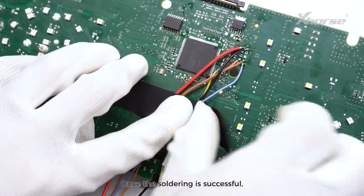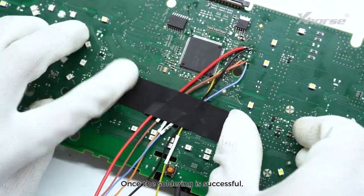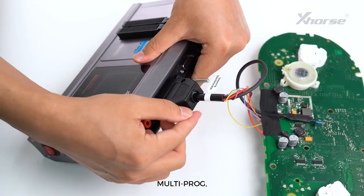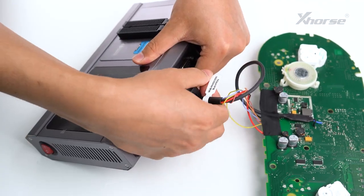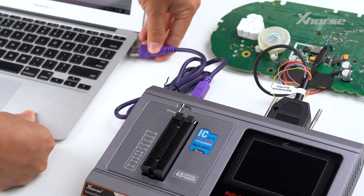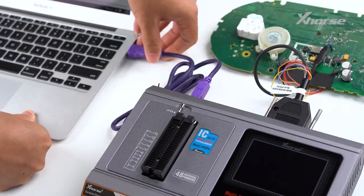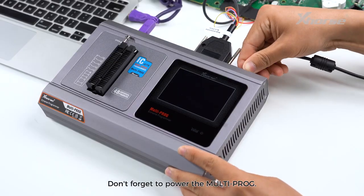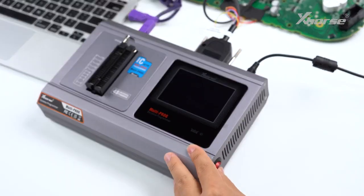Once the soldering is successful, connect the cable, MoldiProg, computer, and VVDI 2. Don't forget to power the MoldiProg.